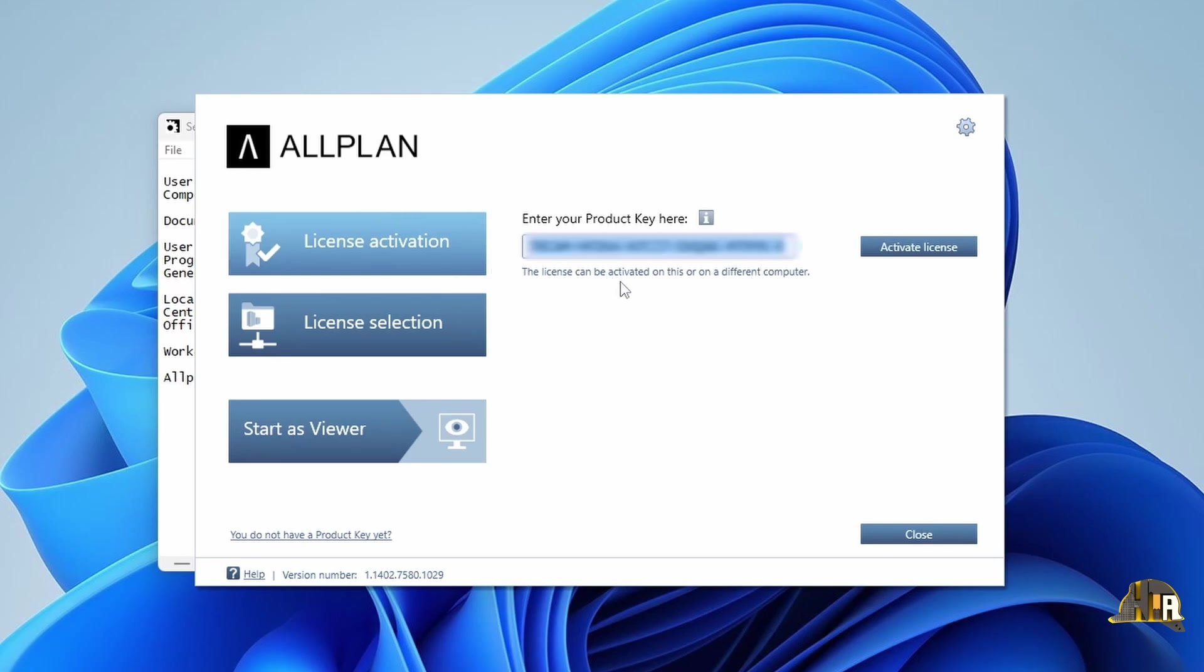If you are a student, you received this key directly from Allplan via email, or if you purchased the software, the company from which you bought it should provide it. Upon entering the correct product key, a green check mark will appear, indicating everything is fine. Click Activate License.